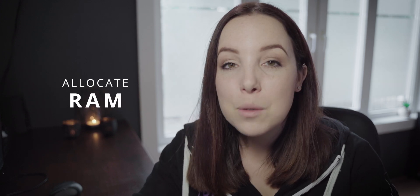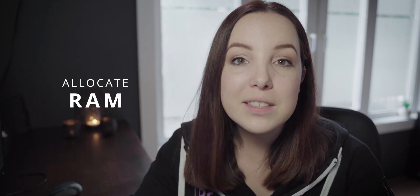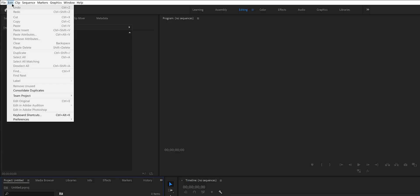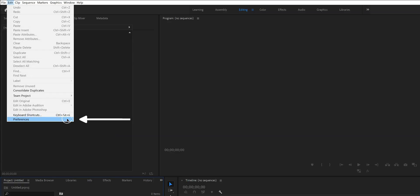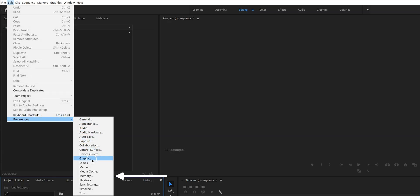My first tip is to allocate as much RAM as you have to Premiere Pro, because the more RAM Premiere Pro can work with, the smoother the editing will be. In order to do that, go to Edit, Preferences, and Memory.